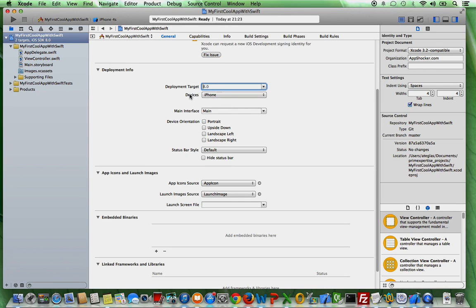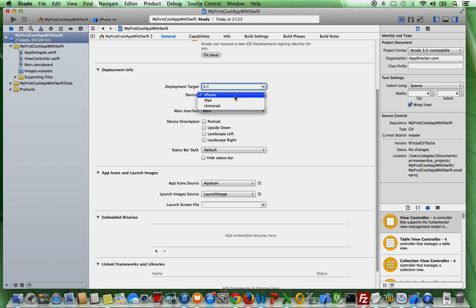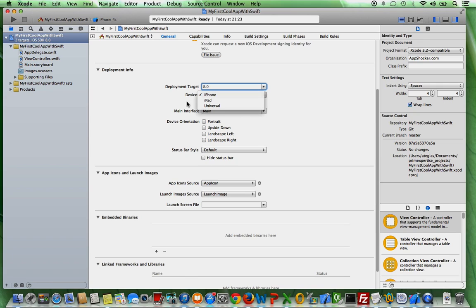And depending on your needs and what your client wants, you need to make sure that you set the correct deployment target. And here you can also choose between whether you want to develop an iOS app for iPhone or iPad or whether it should be universal, which means that you develop an app for both devices for iPhone and iPad.